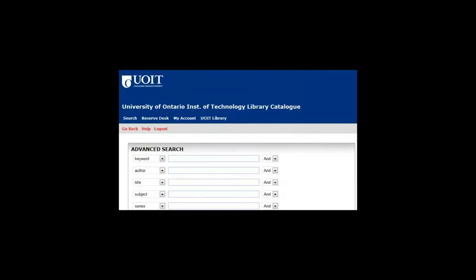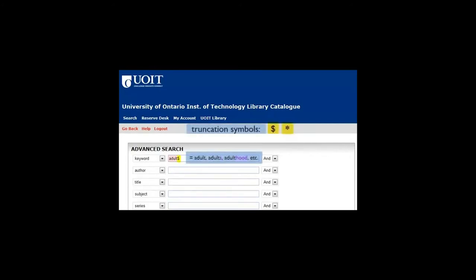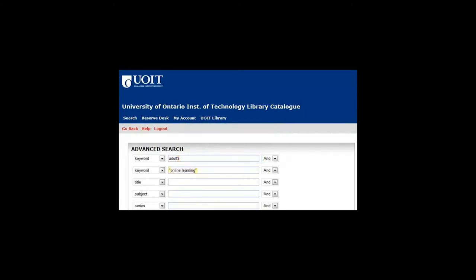Let's start with just two key concepts. You can use the truncation symbol to search for multiple endings of words. Usually it's an asterisk, but our catalog uses a dollar sign. Use quotation marks to search for words together, as a phrase.